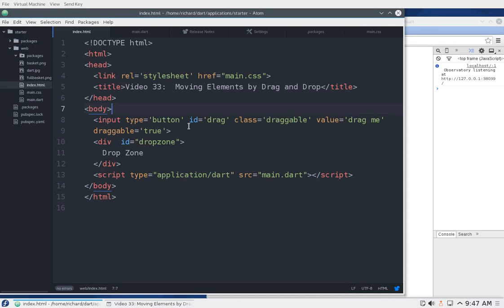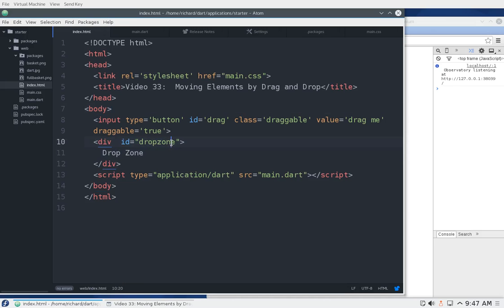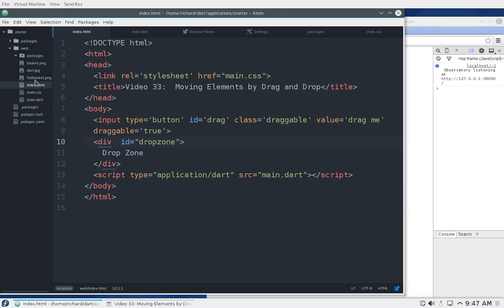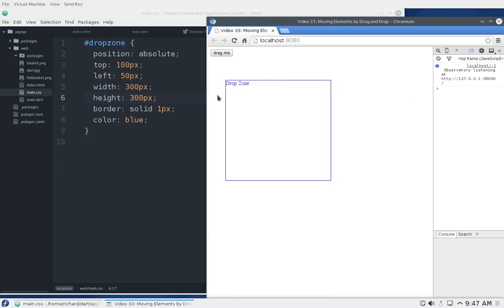Let's set it up: input type equals button, ID equals drag, class equals draggable, draggable equals true. Then we're going to have a drop zone — a div with ID equals drop zone, labeled 'drop zone' in the center. For the CSS, I'm going to push the drop zone away a bit and down so I have room to actually drag. I'll make it 300 by 300 pixels with a border so we know where to drop into that area.